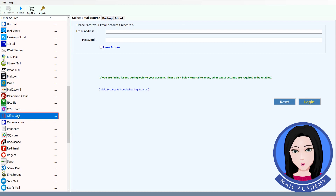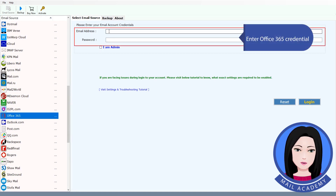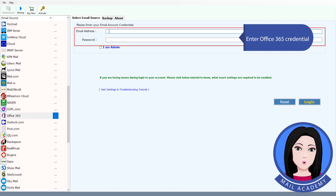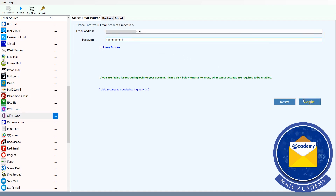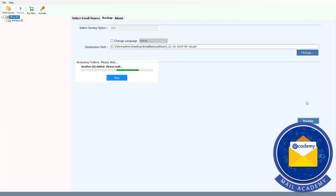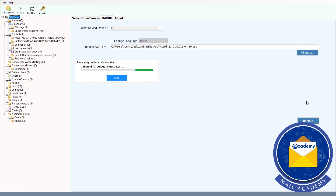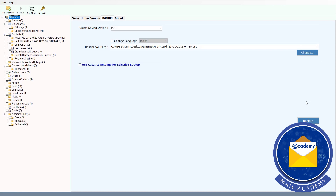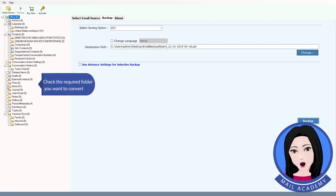Select Office 365 and enter your Office 365 credentials. Then check the required folders you want to convert.